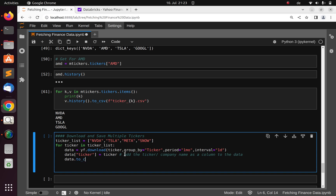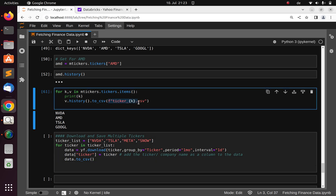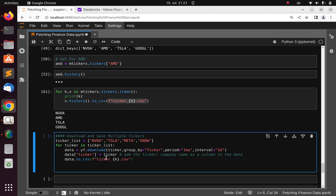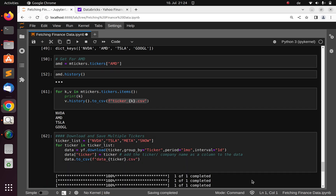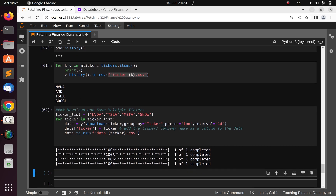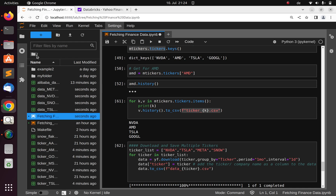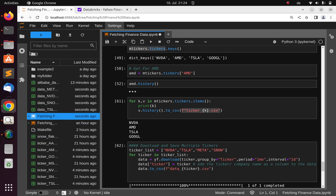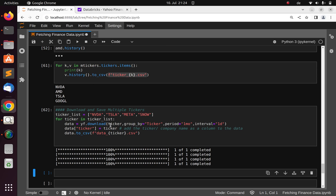Then we save using data.to_csv() with the ticker name as the filename. Running this downloads all of them very fast. Going back to check, we have data for META, NVIDIA, SNOW (Snowflake), and Tesla. That's how to fetch historical data, download it, and work with multiple tickers using Yahoo Finance. Thank you for watching — if you have any questions put them in the comments below. See you next time, stay blessed, bye.